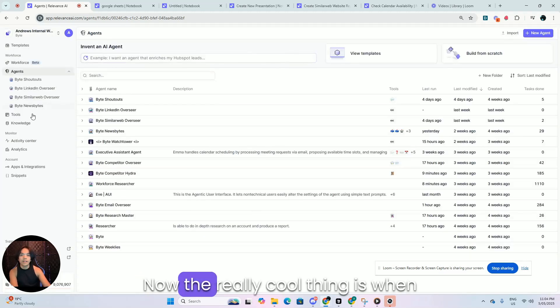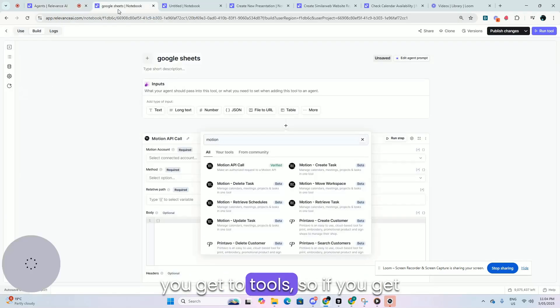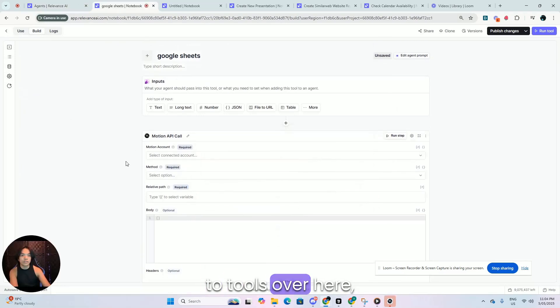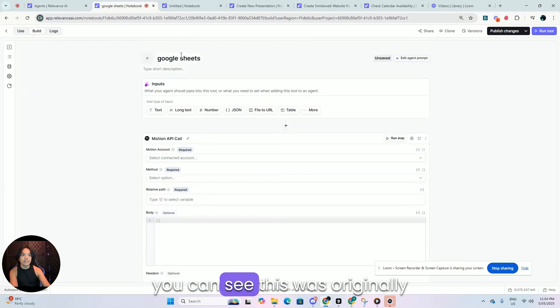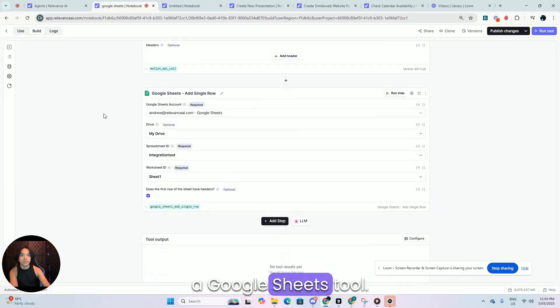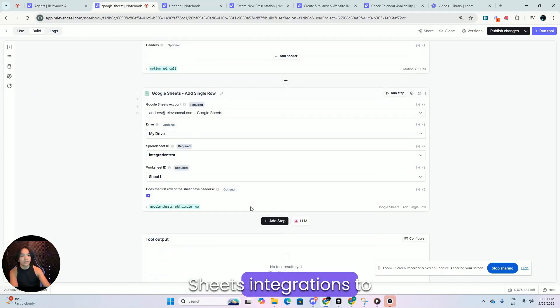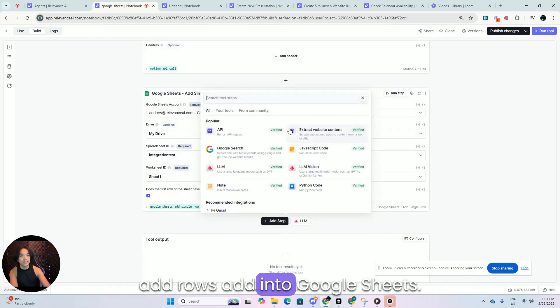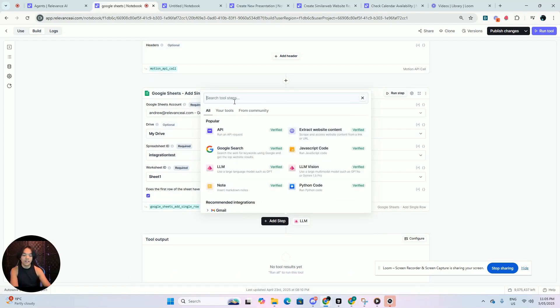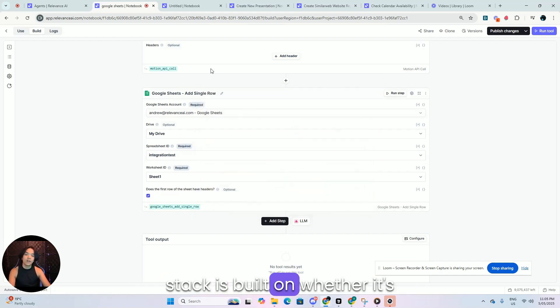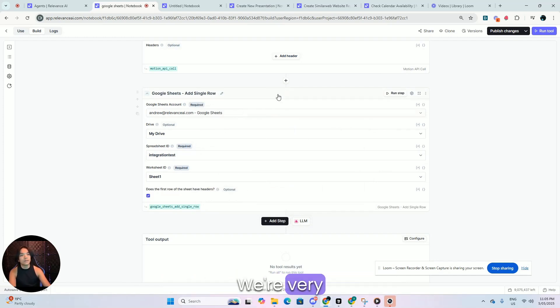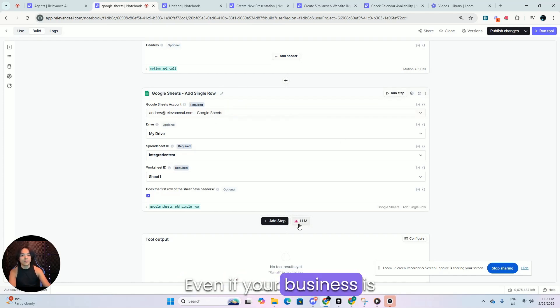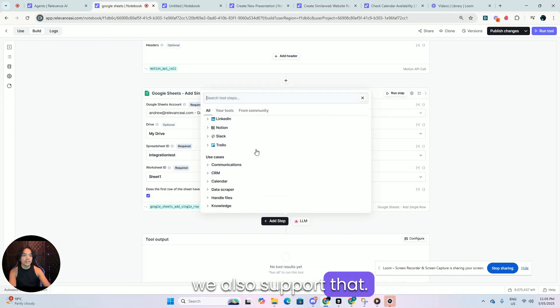Now, the really cool thing is when you get to tools. So if you get to tools over here, you can see this was originally a Google sheets tool. We have Google sheets integrations to add rows, add content into Google sheets. So it doesn't really matter whether your business stack is built on, whether it's like Salesforce or HubSpot, we're very software agnostic, I guess. And even if your business is built on Google sheets, we also support that.